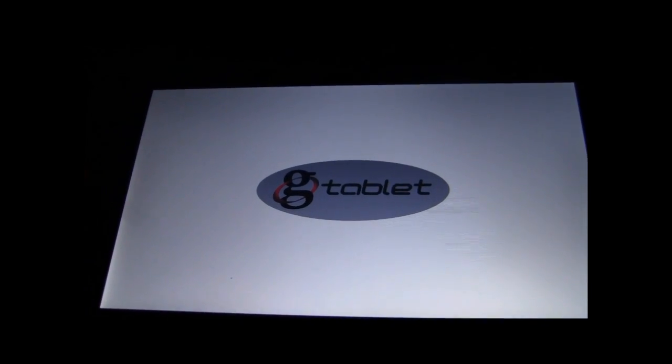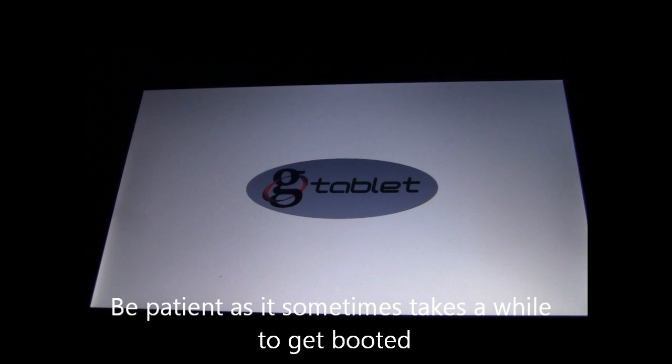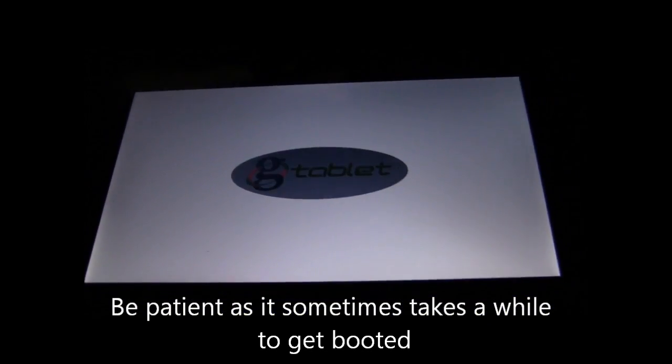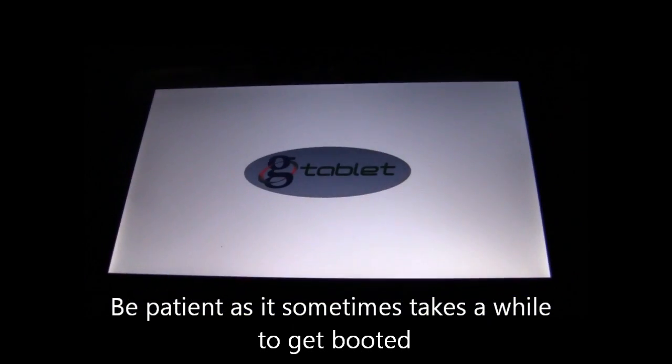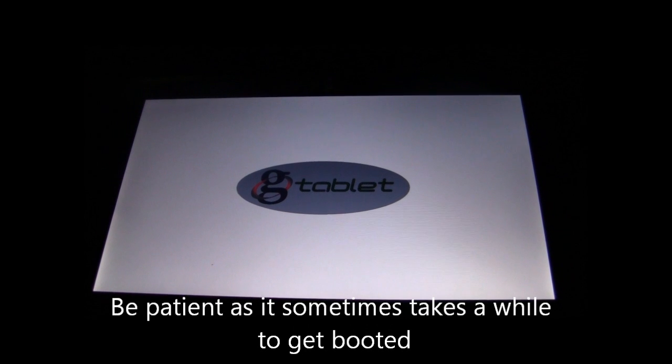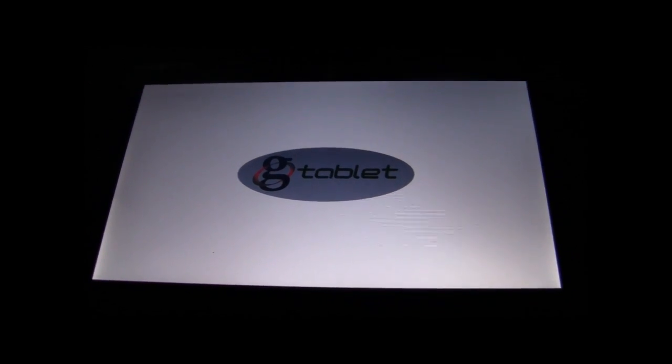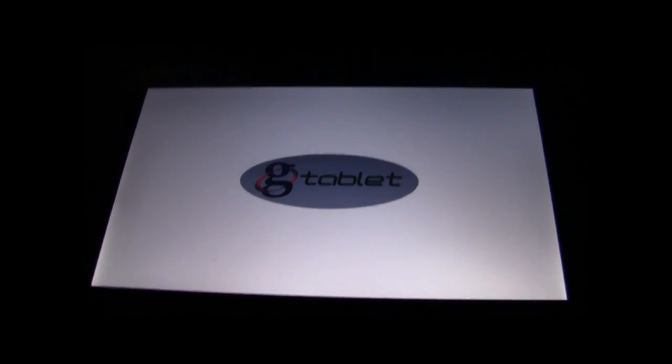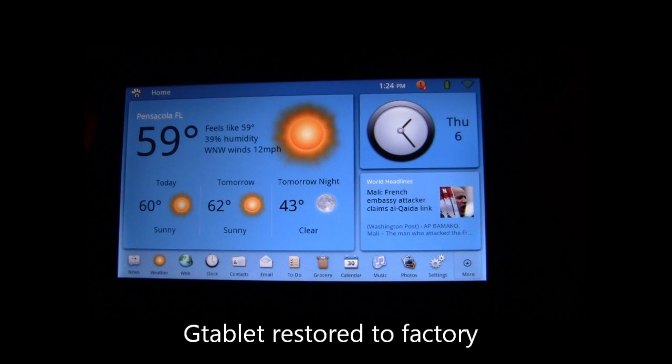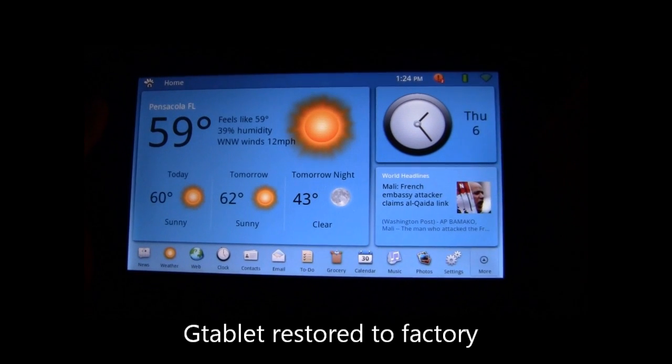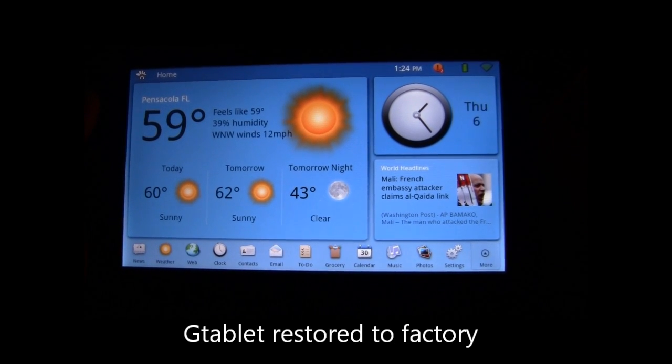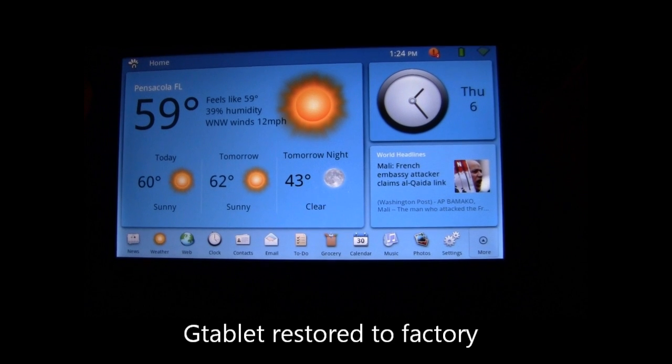You want to make sure to give it a little bit of extra time as it goes into the boot. It may take a little bit more time than you are used to, but don't worry about it at this point, just be patient. And here we go, back to our Tap and Tap G-Tablet restored.